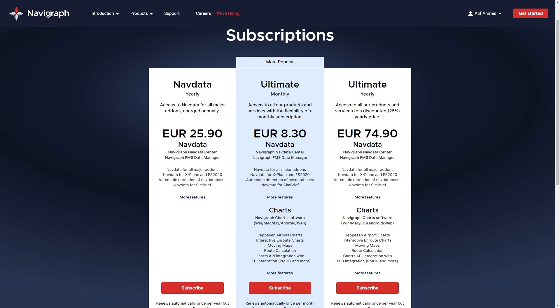I have the ultimate monthly subscription, which also comes with Jeppesen approach charts, interactive and route charts, moving maps, route calculation, charts, and API and EFB integration. So if you have the PMDG Boeing 737 or other planes, you can integrate it with the electronic flight bag in the plane. A yearly subscription option is also available.